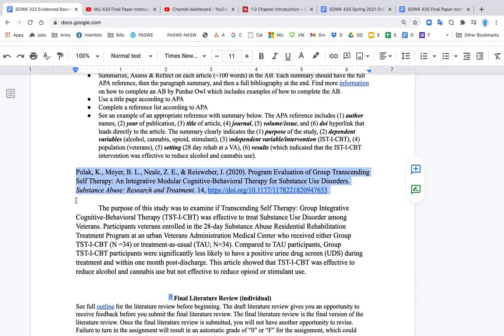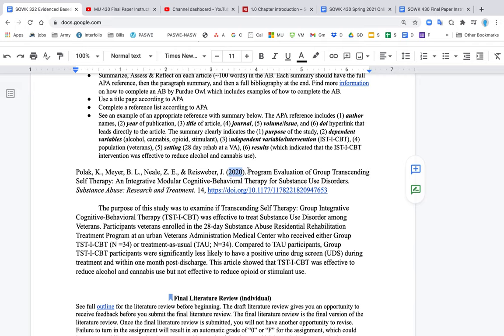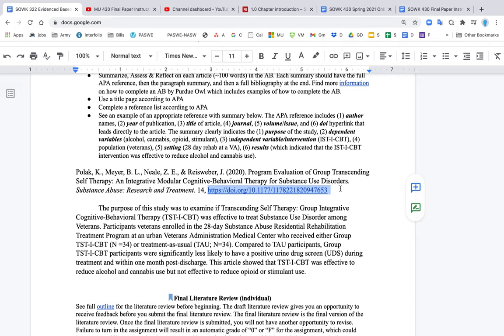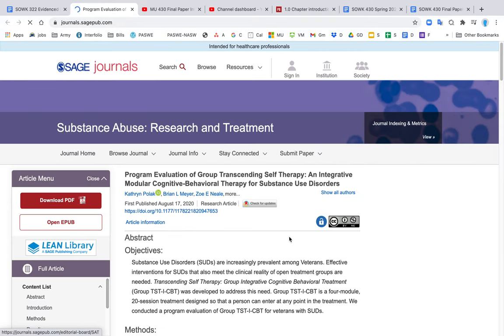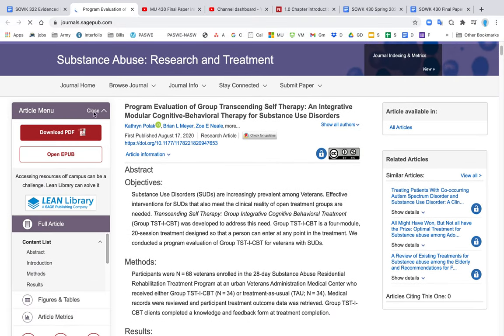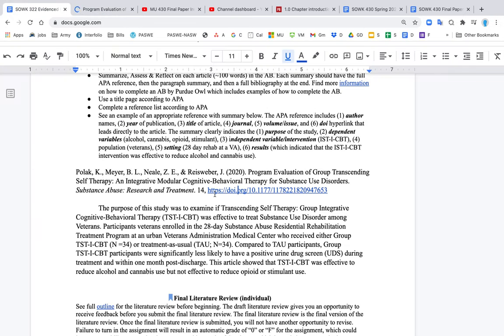So you should have, this is a proper APA reference. It's a proper APA reference because you have one, the author names, two, the year of publication, three, the title of the article, the full title, four, the journal name, which you should note, it is italicized, the journal should be italicized, the volume or issue, and then the DOI link. Sometimes with the volume or issue, there's two different numbers. You can also include page numbers here. The DOI link, if I click on this right here, that should open up directly to that publication. So that is how the DOI links work.